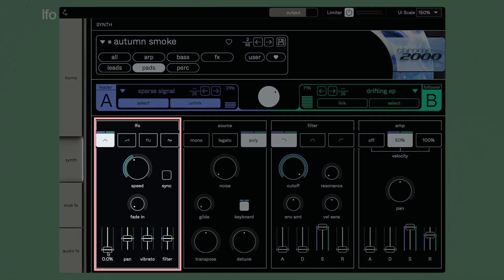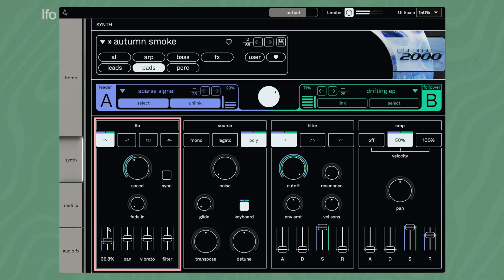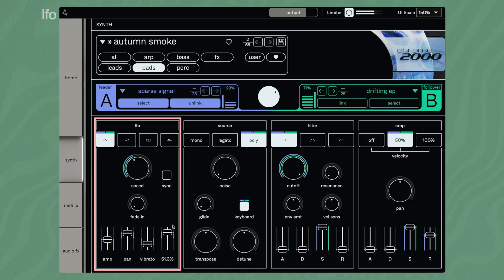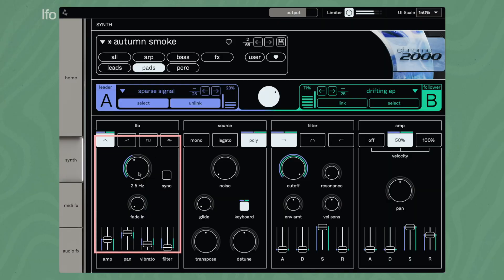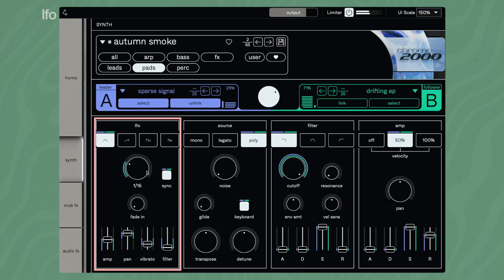The LFO lets you choose from four waveforms to modulate the volume, panorama, vibrato, and filter cutoff. Adjust the modulation intensity for the four available destinations with the sliders. Set the speed freely or sync it to the host tempo. Fade in delays the start of the modulation.